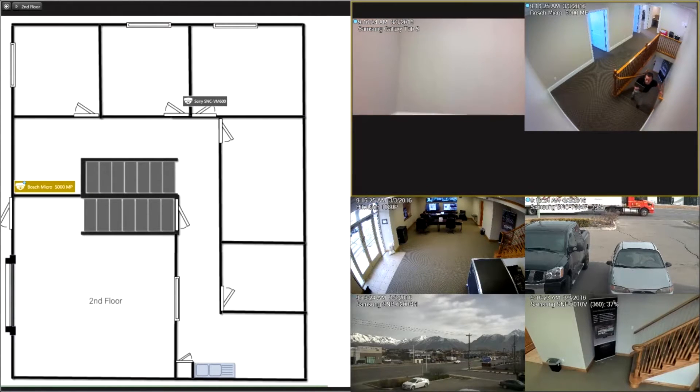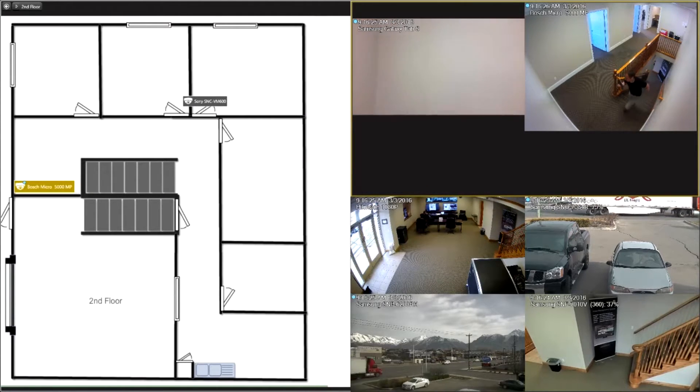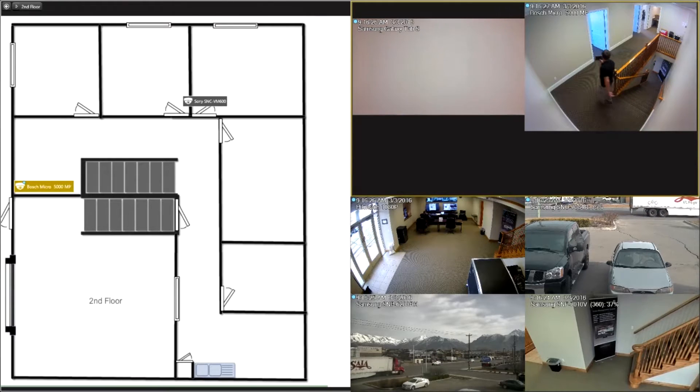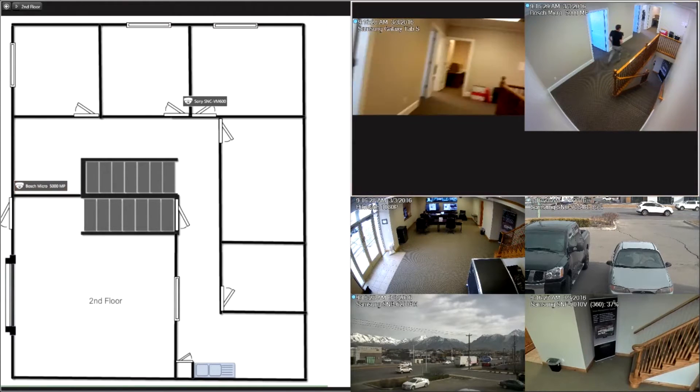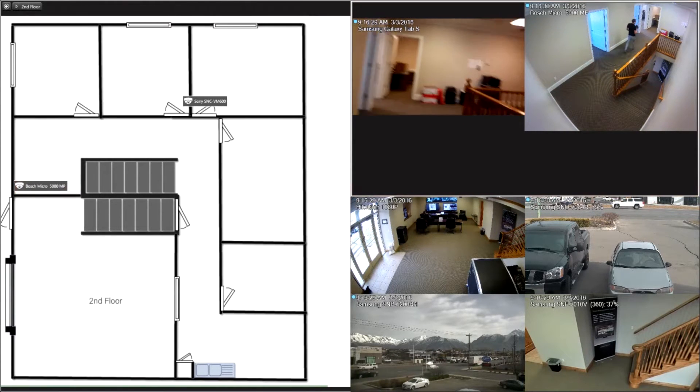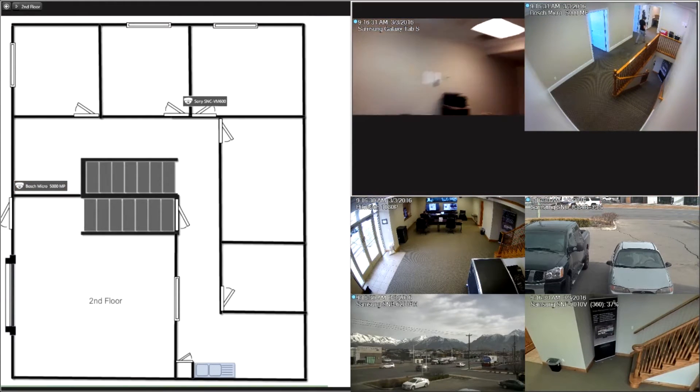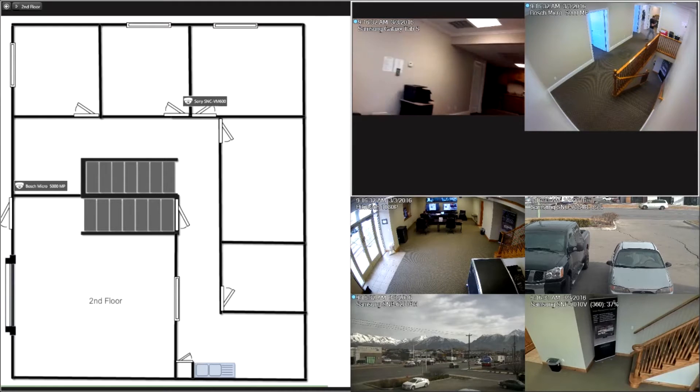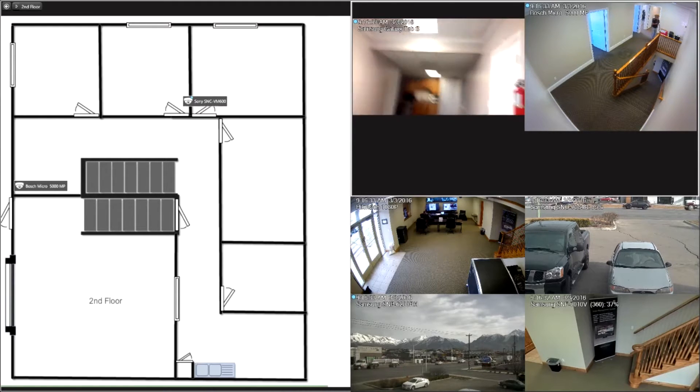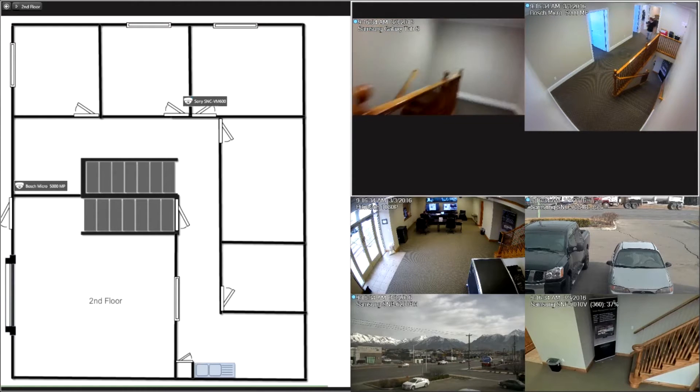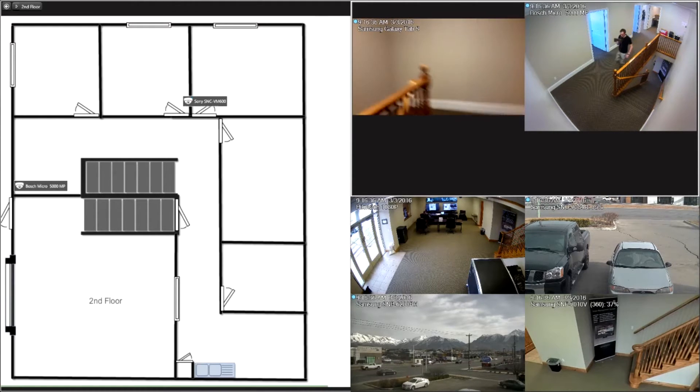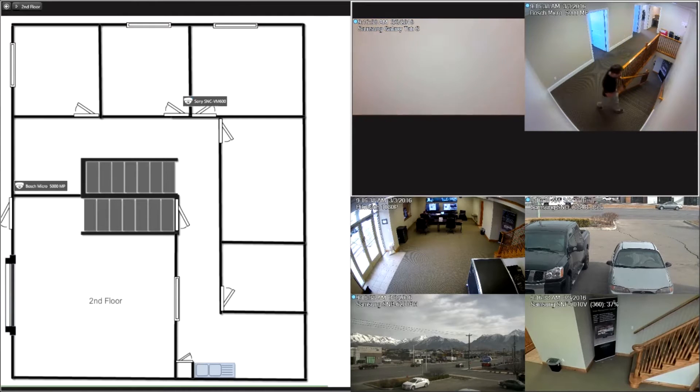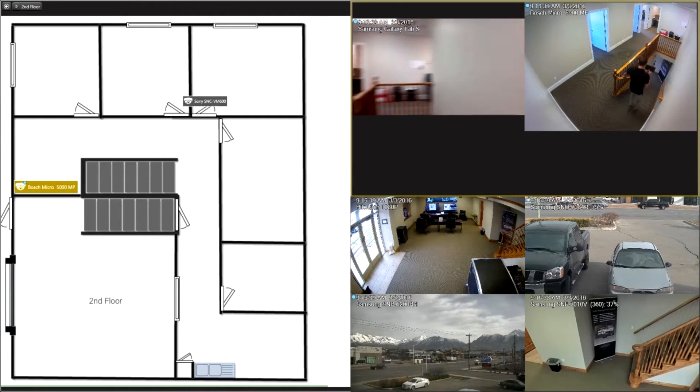You also notice the map changed, so the map did change over to the multi-tiered map. It's actually tracking which level he's on and the cameras associated with that level while we still get that video feed of the Galaxy tablet.